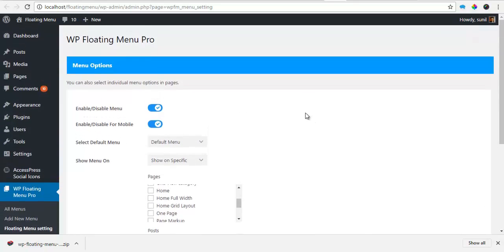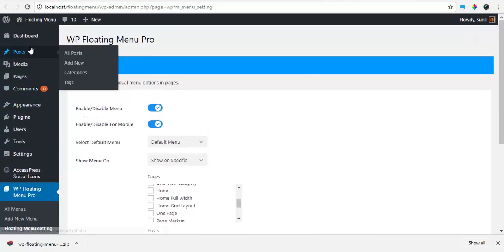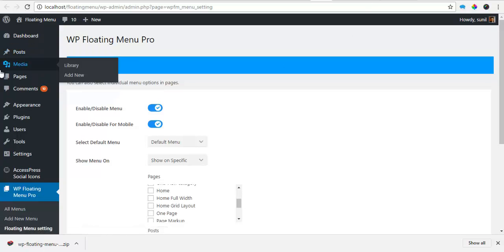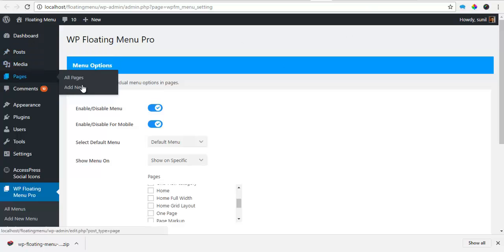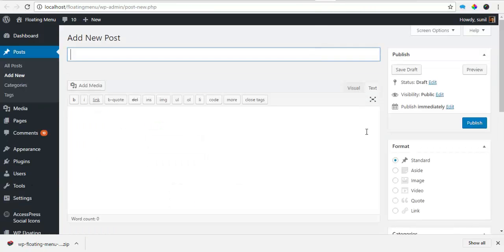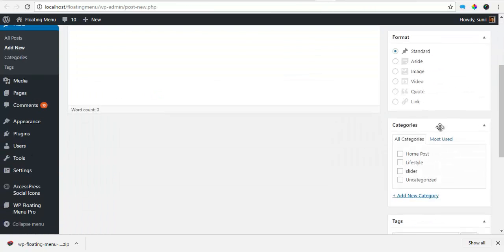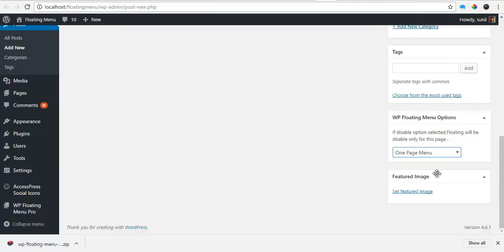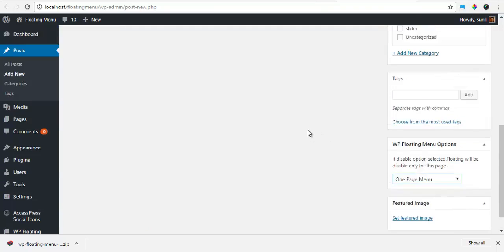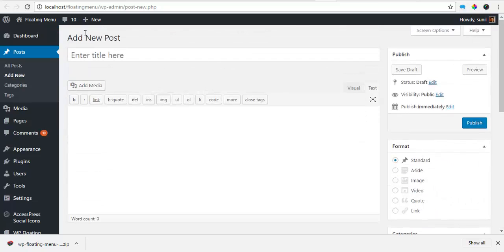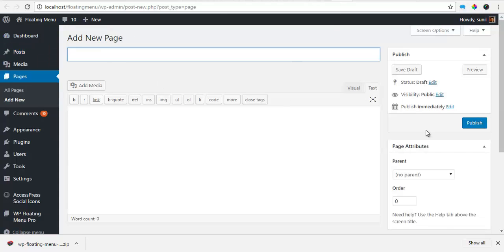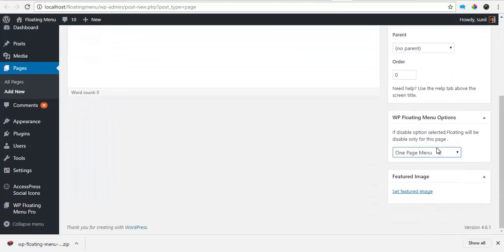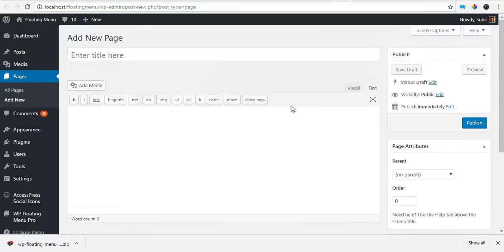Another option you have is while you go to post, let's say I'll just add a new post or even a page. So you'll get this cool meta option over here from where you can choose which menu you want for this particular post. We have the same option for the page as well. So I can just drop down and select the menu I want for this particular page.